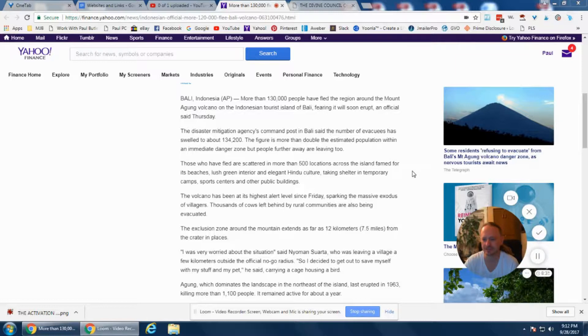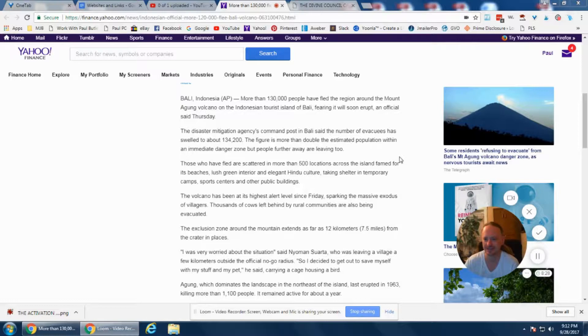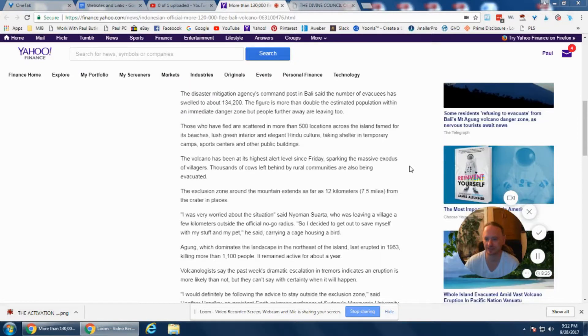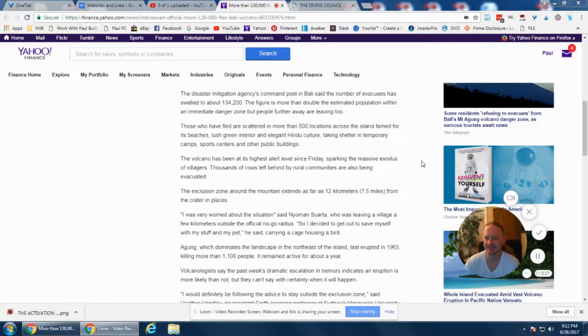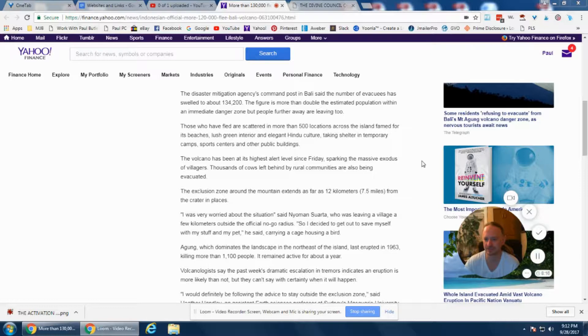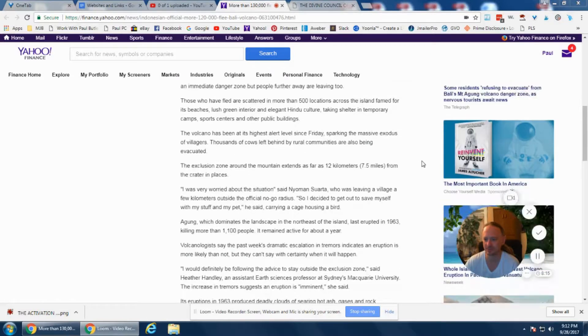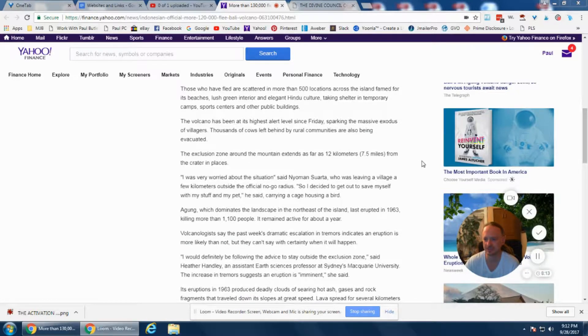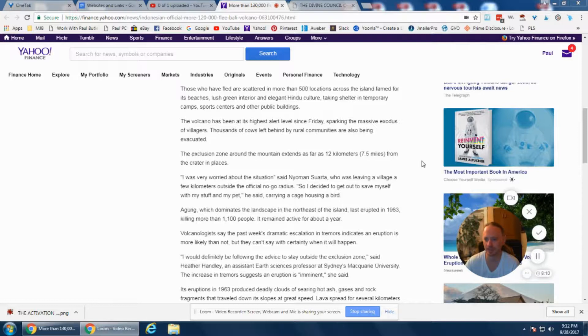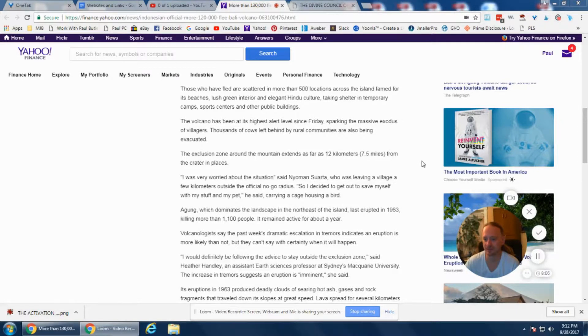The volcano has been at its highest alert level since Friday, sparking the massive exodus of villagers. Thousands of cows left behind by rural communities are also being evacuated. The exclusion zone is about 7.5 miles from the crater.